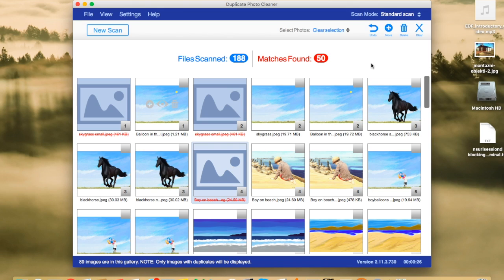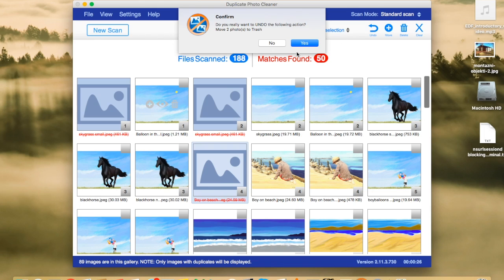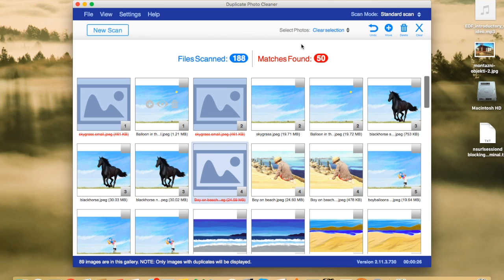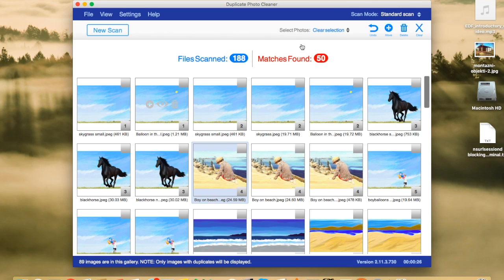And, you know, sometimes you go, oops, I didn't want to delete that image. I want it back. Now, here is the undo button for that. And we're going to undo the action. And there we go. All the images are back.